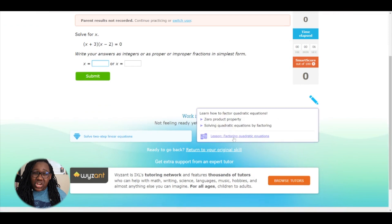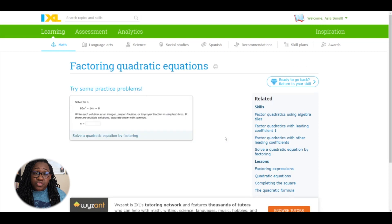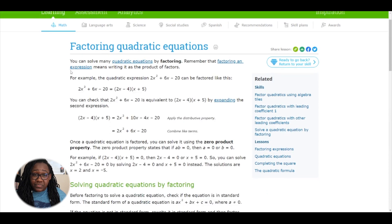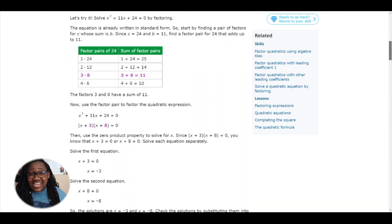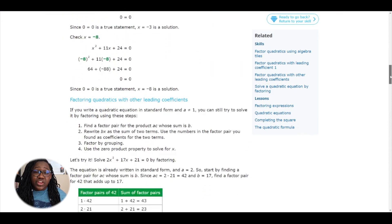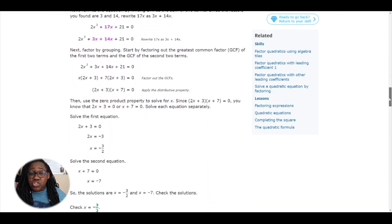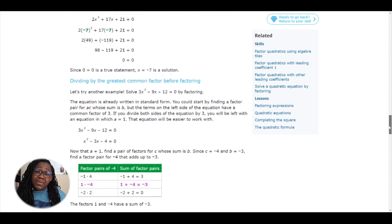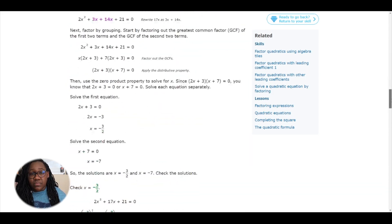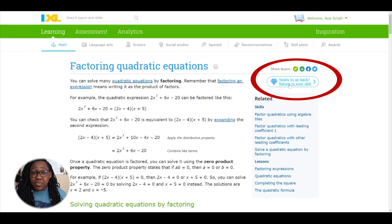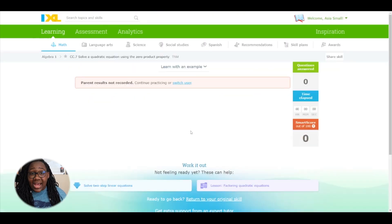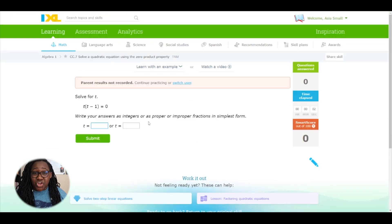If Sarah continues to get questions wrong, she can scroll all the way to the bottom and select the lesson for that particular practice problem. IXL wants to make sure that you succeed, so there is a lesson that breaks down how to solve quadratic equations in case she didn't fully master it in school. After working through the lesson and getting comfortable with the process, she can go back to the practice problems and keep going.